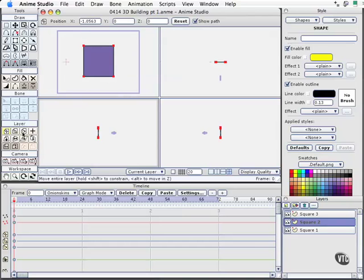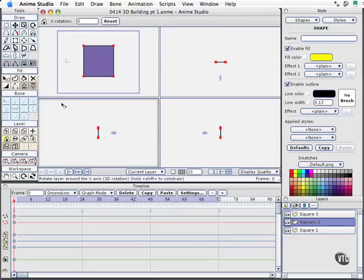So I'm going to select the rotate x layer. And this is when I'm going to want to use the numbers up here. I could click in the window and drag, but for these purposes, I'm going to be very precise. I'm simply going to enter 90 degrees. I want this to rotate one quarter of the way around the circle.